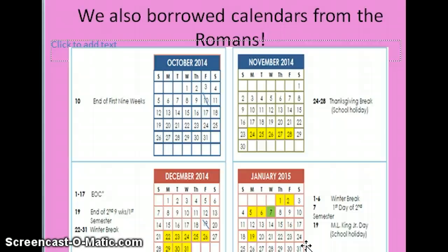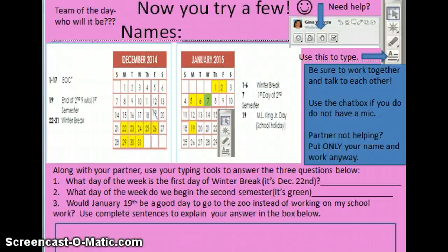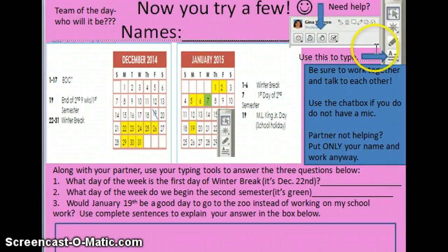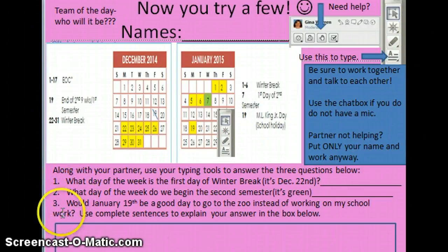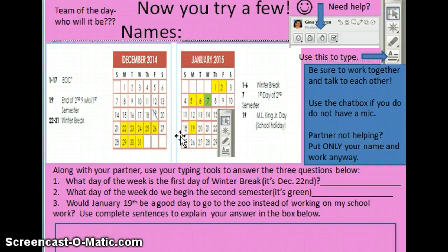We are going to do an activity when you come to class based on this calendar, so make sure you watch this and study it. You're going to go into breakout rooms with a partner, raise your hand if you need help, and use the typing tool to type your answers. There are three questions about December and January for you to answer with a partner. Can't wait to see you — let's practice these skills and get smart in second grade. See you Tuesday, doodlebugs. Love you guys!